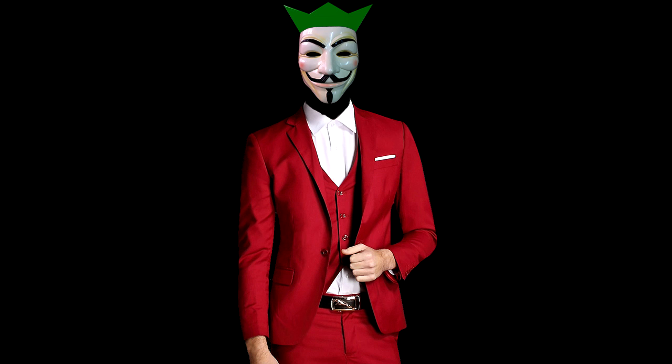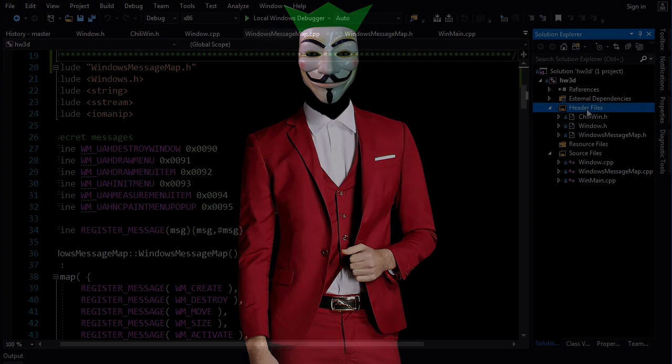Hey guys, it's Chili here, welcome back to Hardware 3D. Today we're going to take all that knowledge we built from our explorations in Windows API land and build our actual Windows framework.